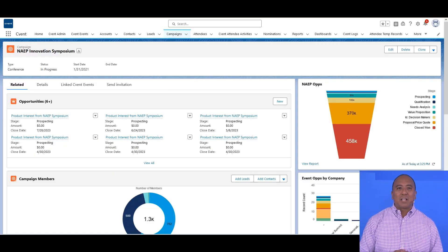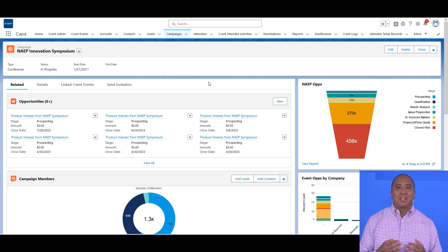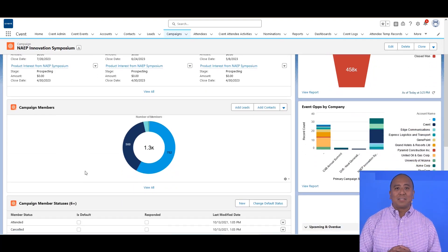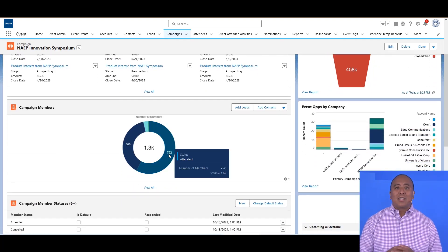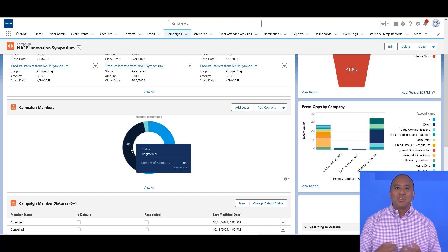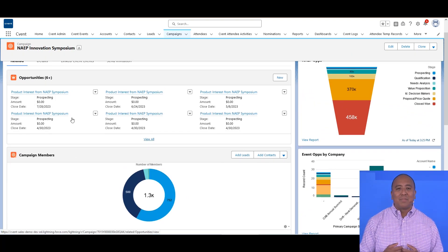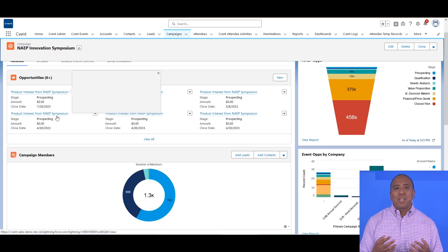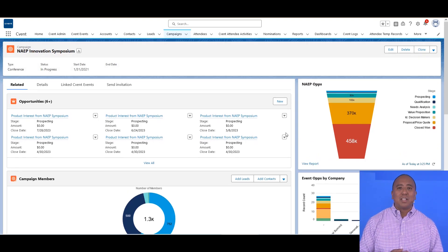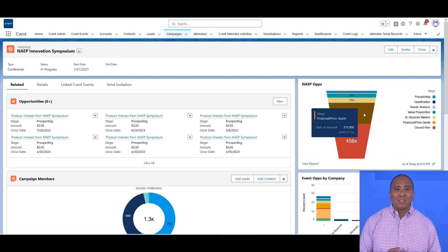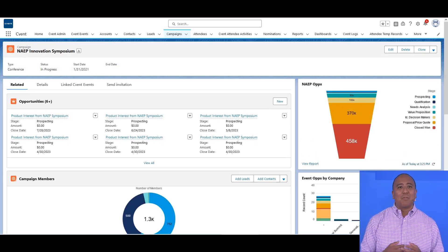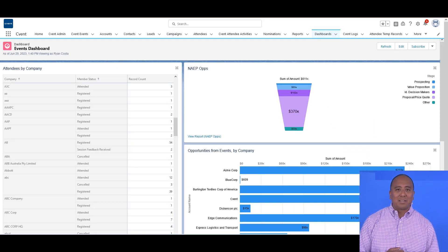As people interact with events, we have the ability to associate that with Salesforce campaigns. Here, we can organize all the event data into a campaign to more easily see the success of that event, and even do things like automatically create opportunities if someone attends an event or session, and thus being able to see how events influence closed business.